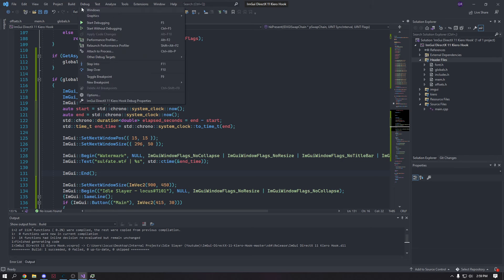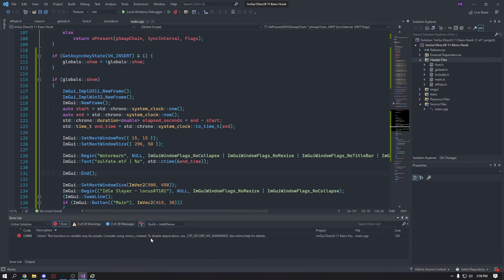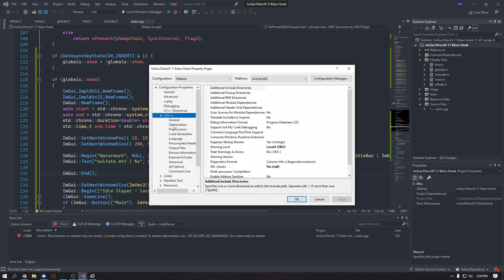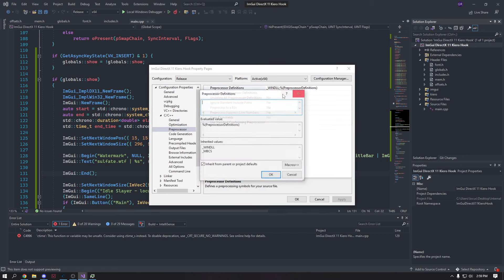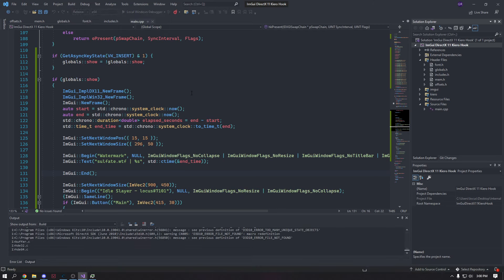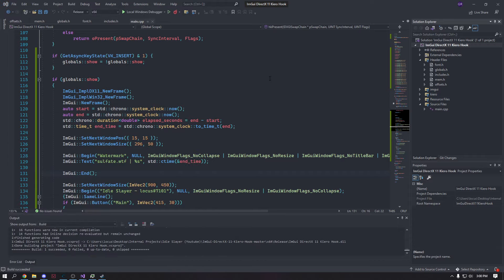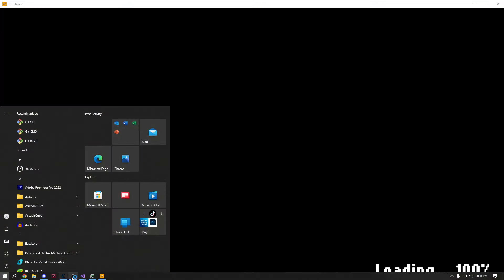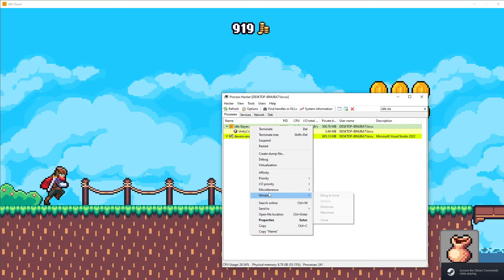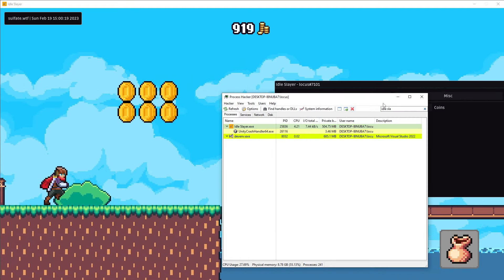We need to fix a deprecation warning by going into project properties, Preprocessor Definitions, and adding _CRT_SECURE_NO_WARNINGS. Apply and build. So I think that's actually the whole cheat made — you can add more offsets, you gotta find them and find the static pointers for them. I'm recording for 40 minutes so it's pretty good. There we go — here's our cheat with a cool watermark in the corner showing the time and elapsed time.